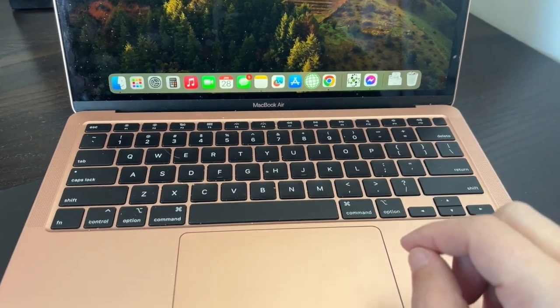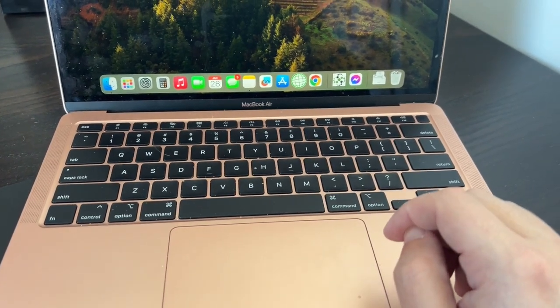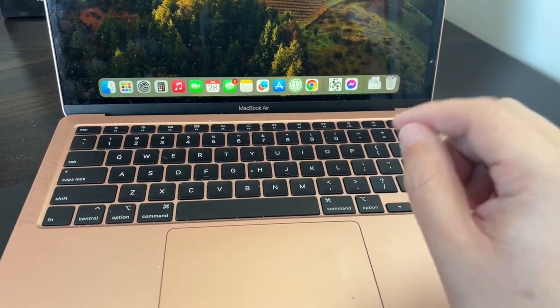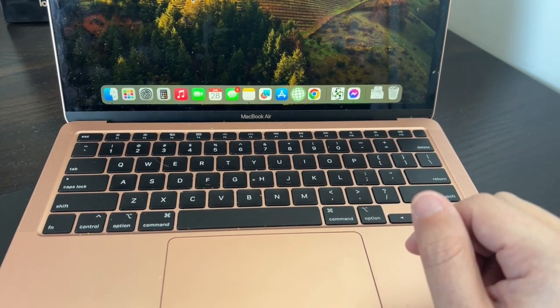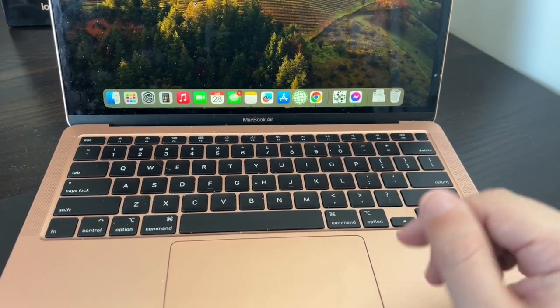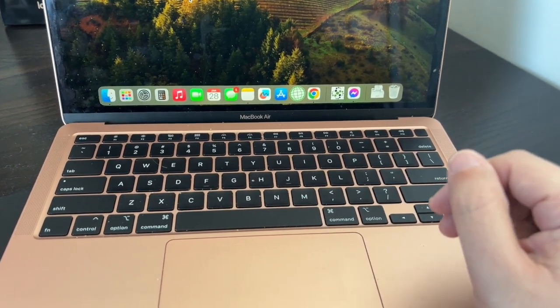In today's tech video I'm going to show you how you can factory reset your MacBook or Mac using what Apple calls Erase Assistant.